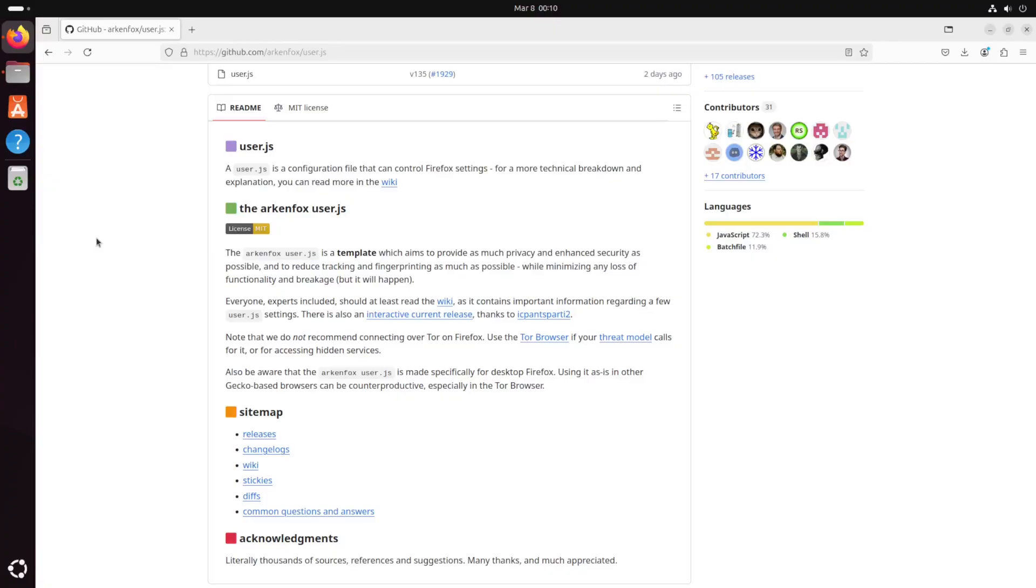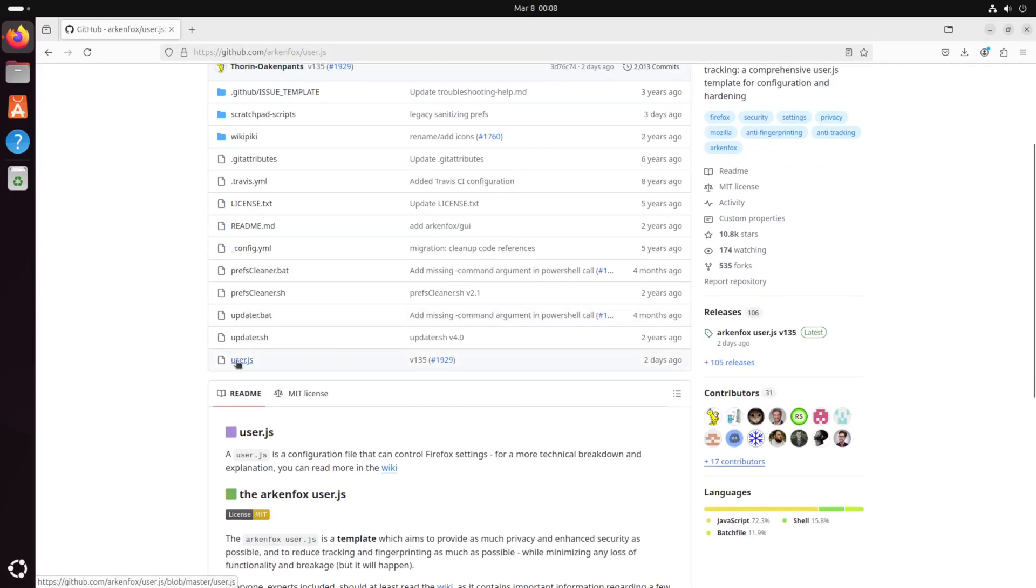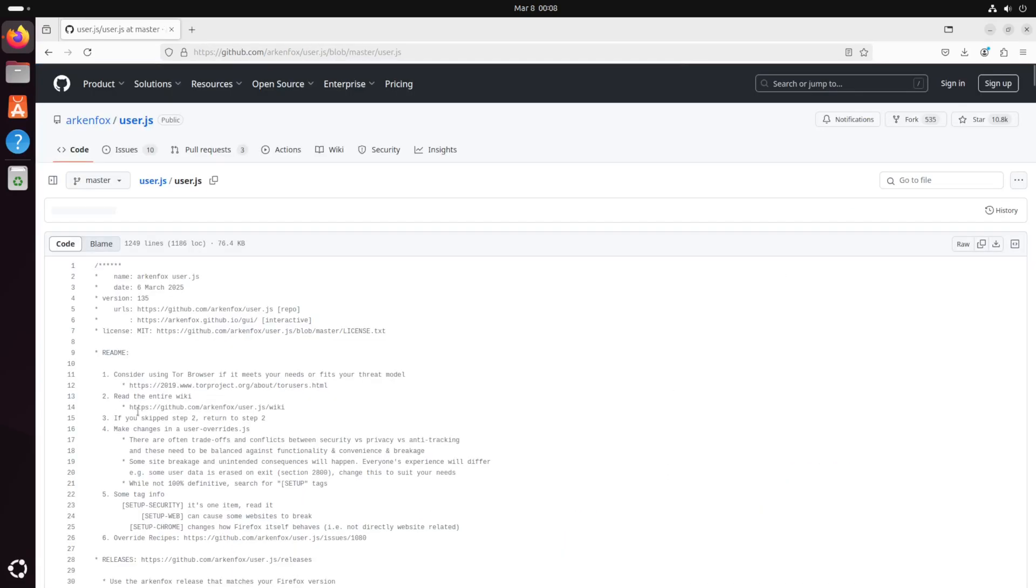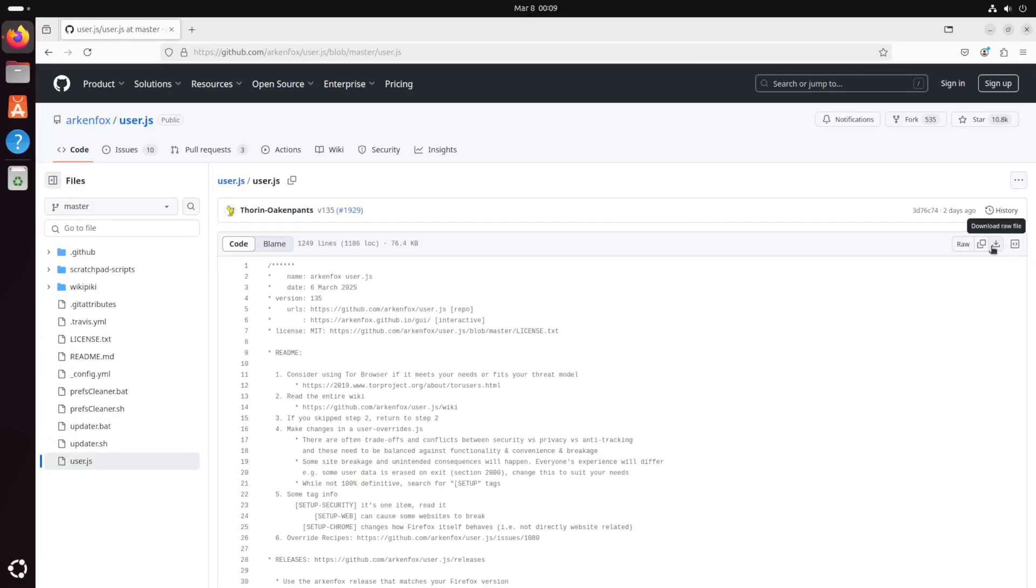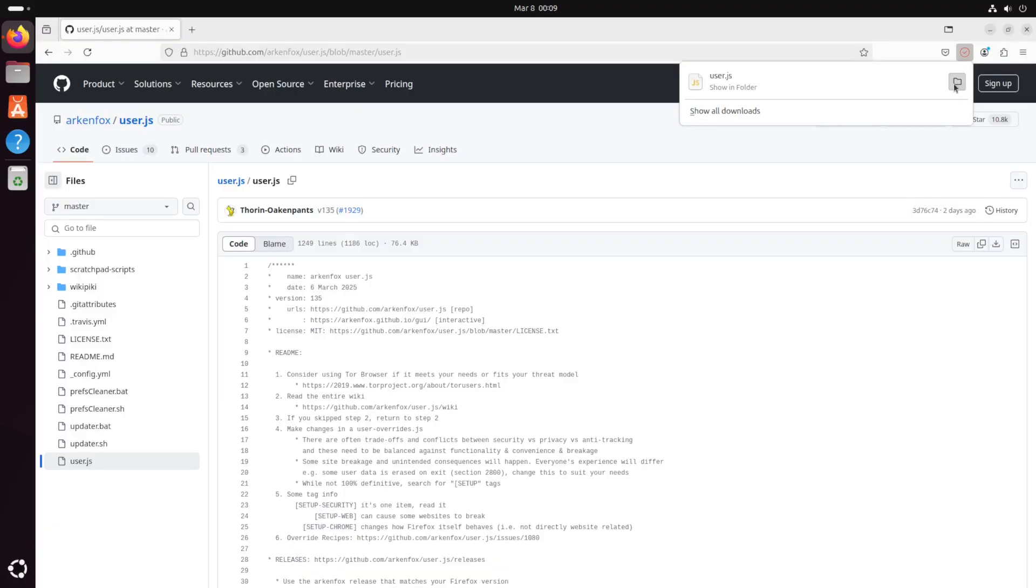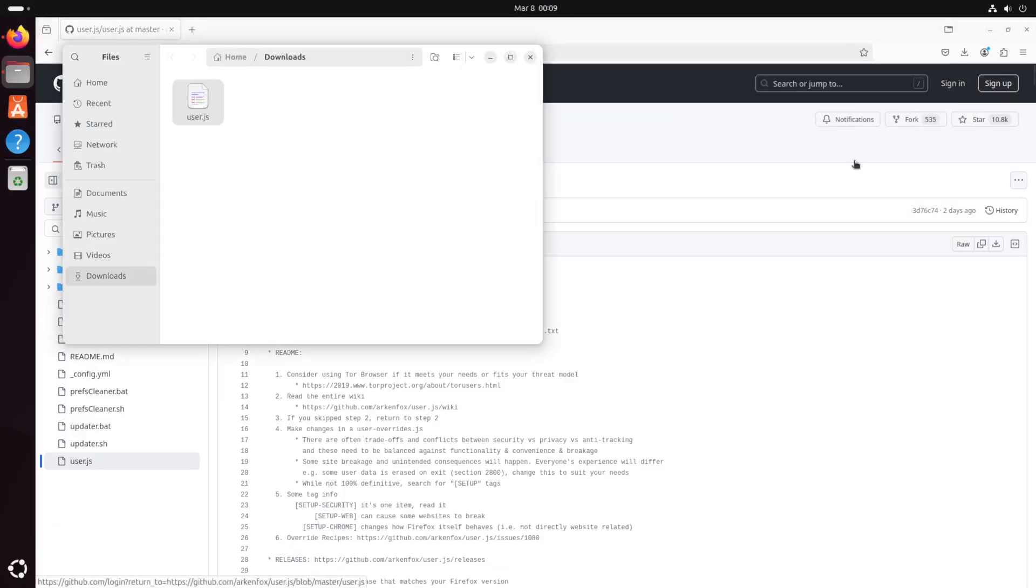We're gonna search for arkenfox user.js and that first github link is what we need. Firefox allows you to edit your configuration with a user.js file. And since there's so many settings available due to feature bloat we're just gonna leverage the work that's already been done by arkenfox to harden our Firefox and debloat it. So we'll scroll down to user.js here. And we will download the raw file and let's go ahead and open that into the file explorer.